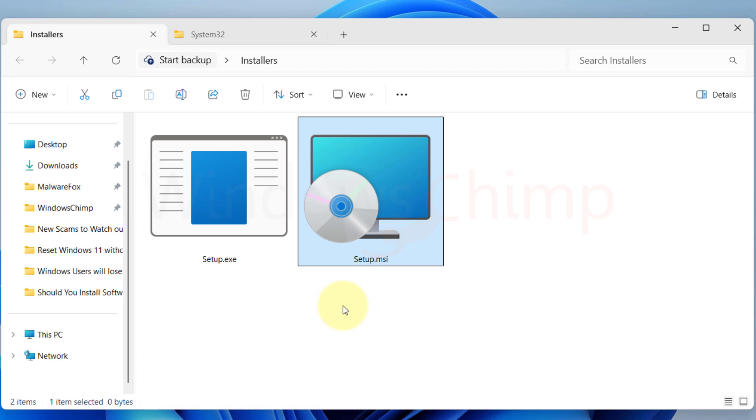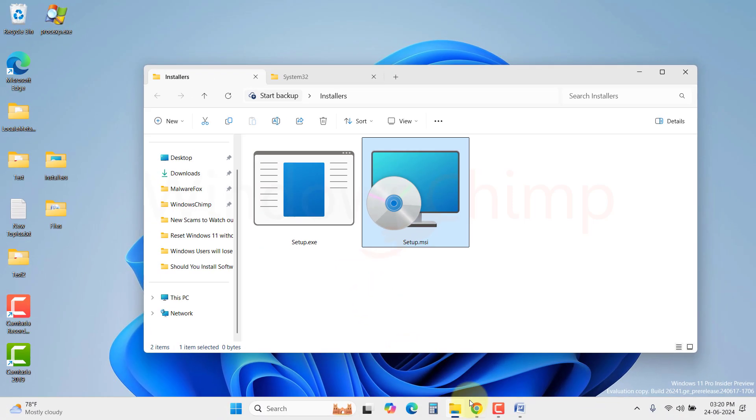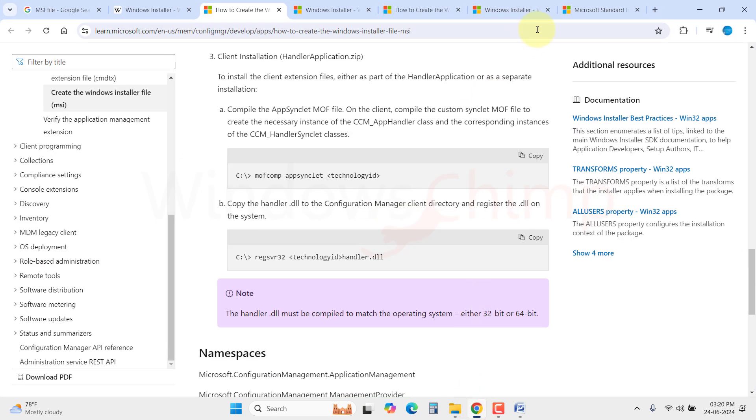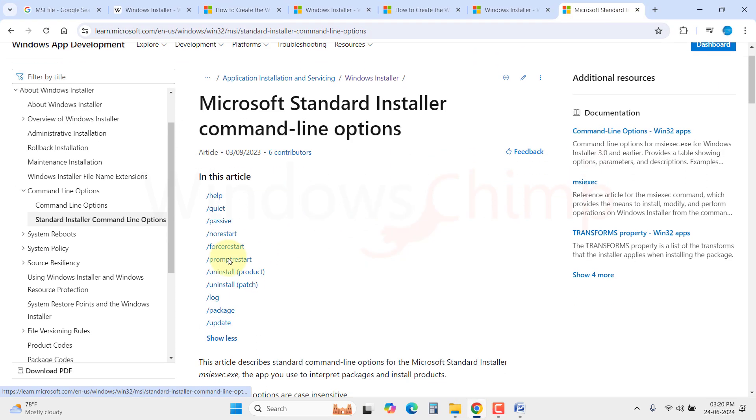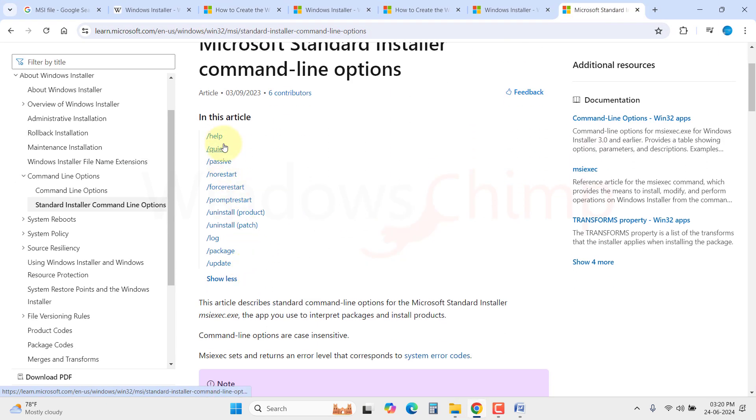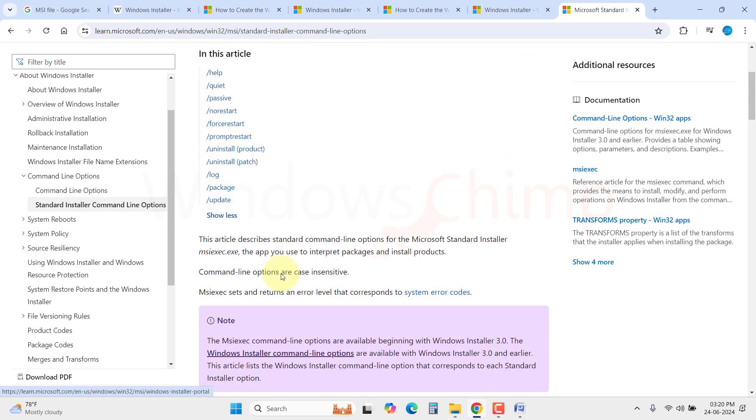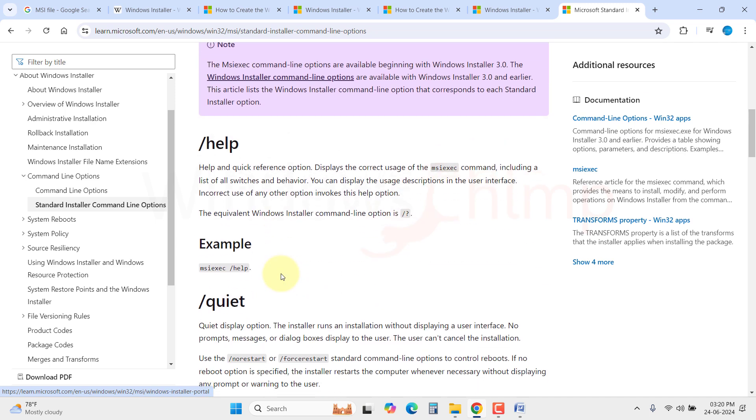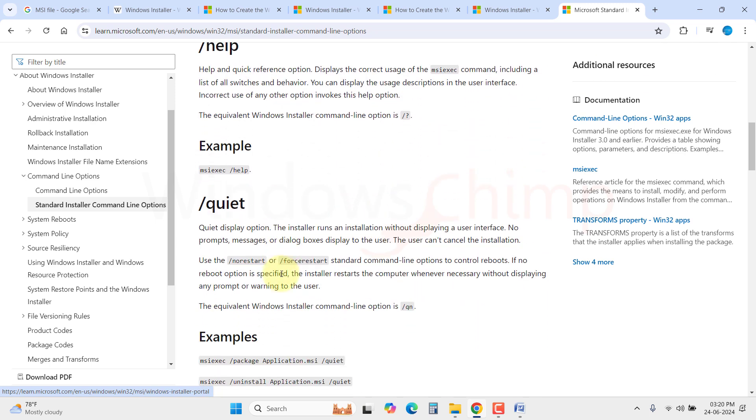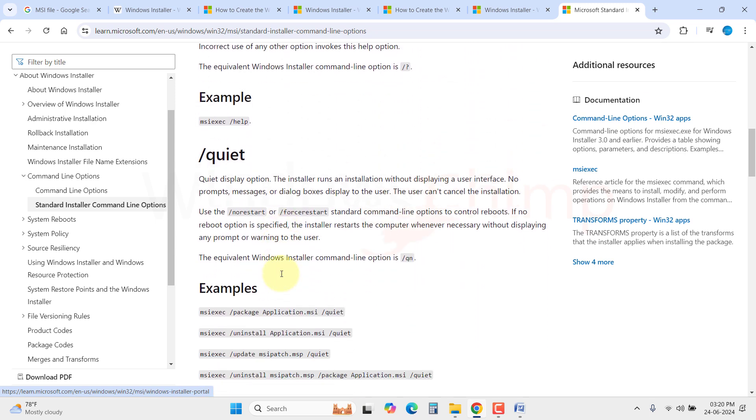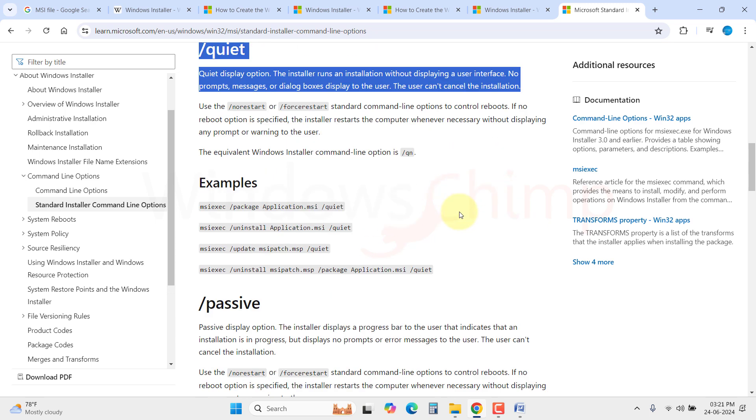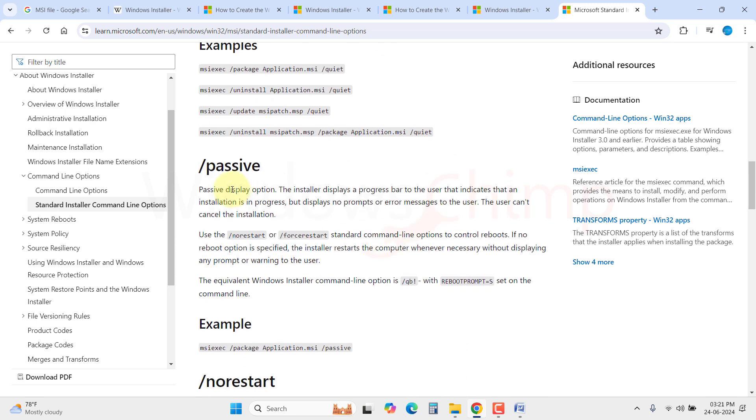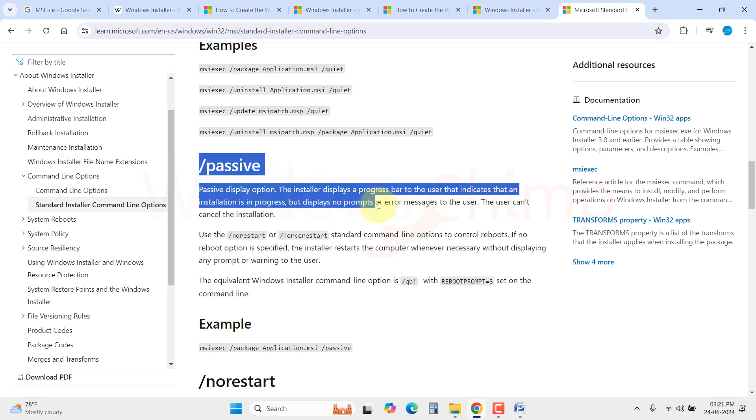You can use the .msi to install the program on several computers at once. It has several standardized switches that stay the same, and you can use these switches to configure the installation. For example, you can use the quiet mode, in which the installer won't take any input from the user and install itself in the background. So you don't have to tell everyone where to click, which option to choose over the phone.